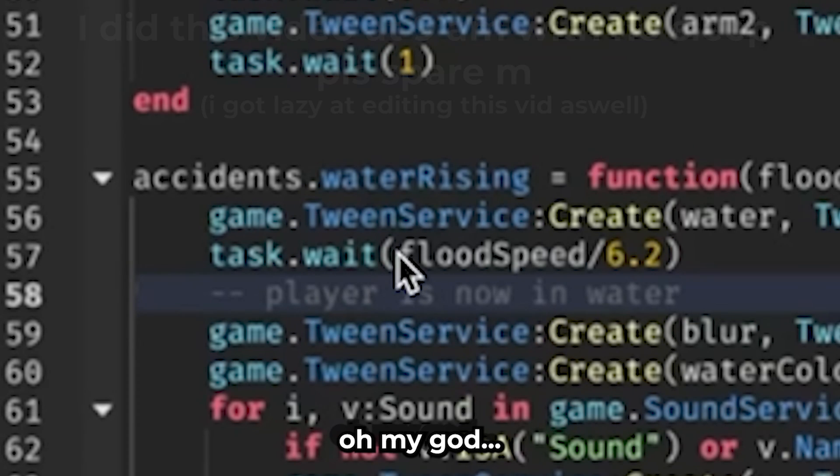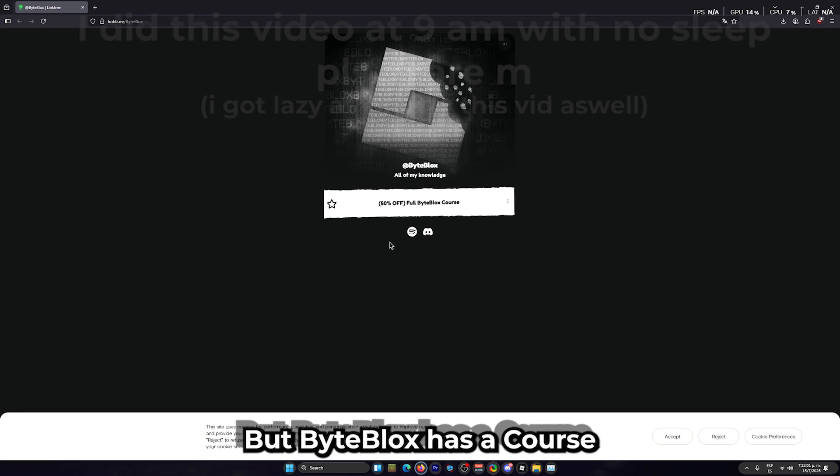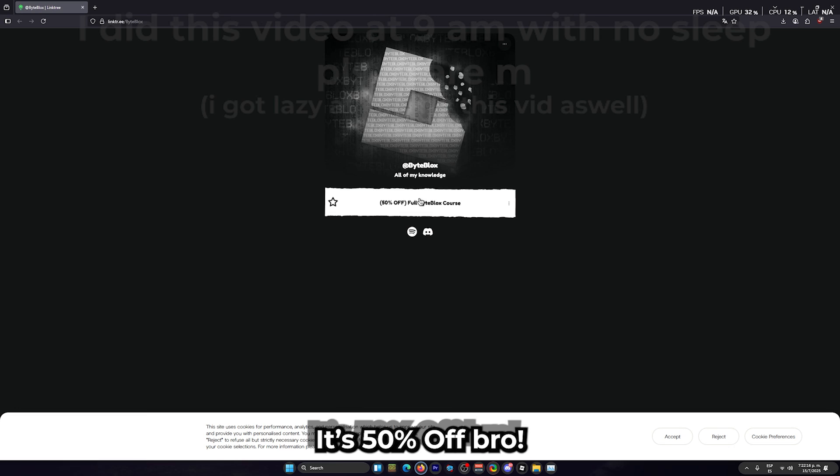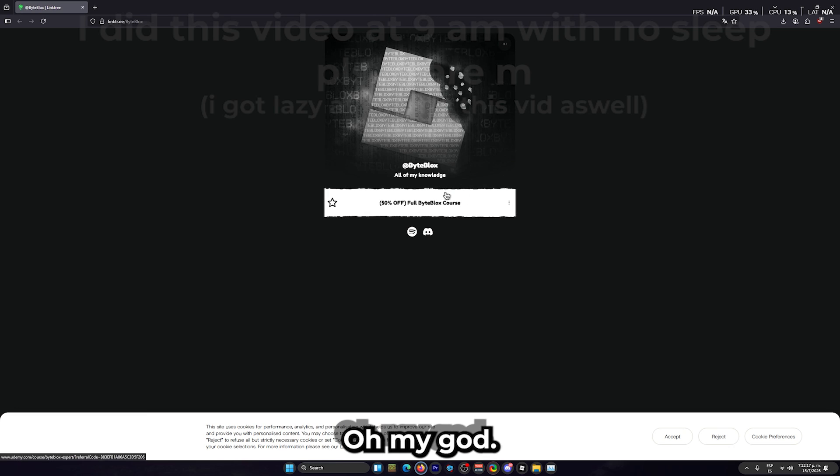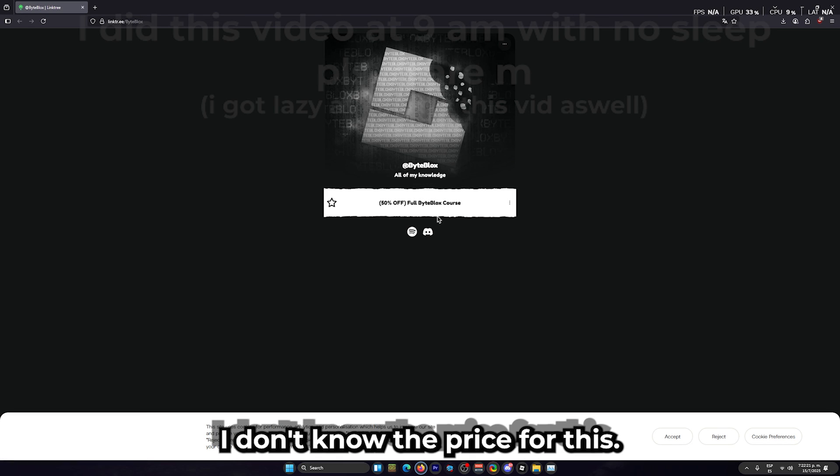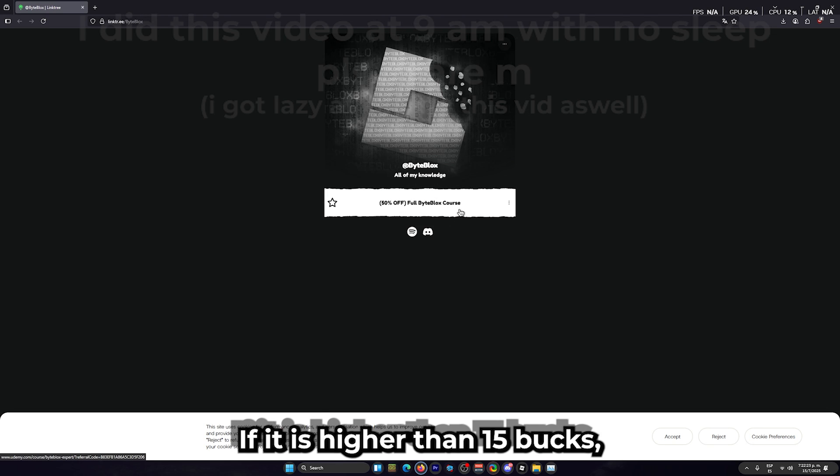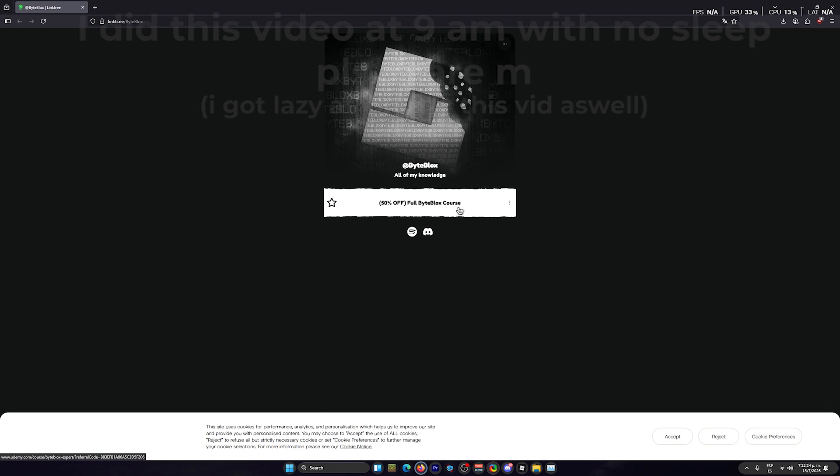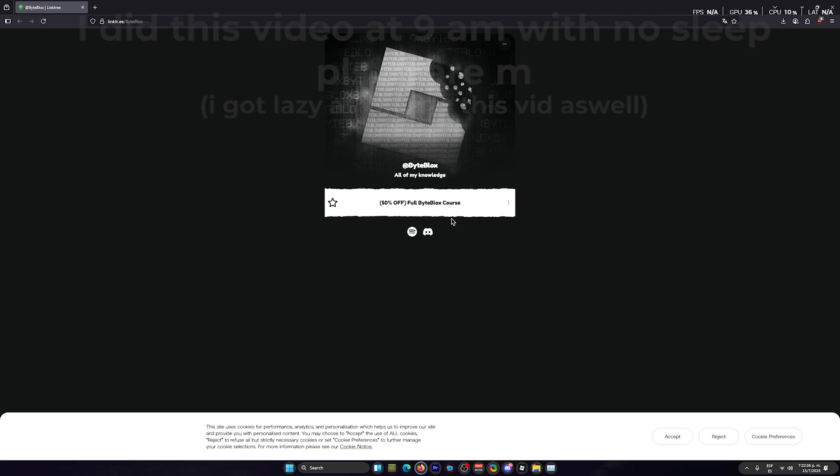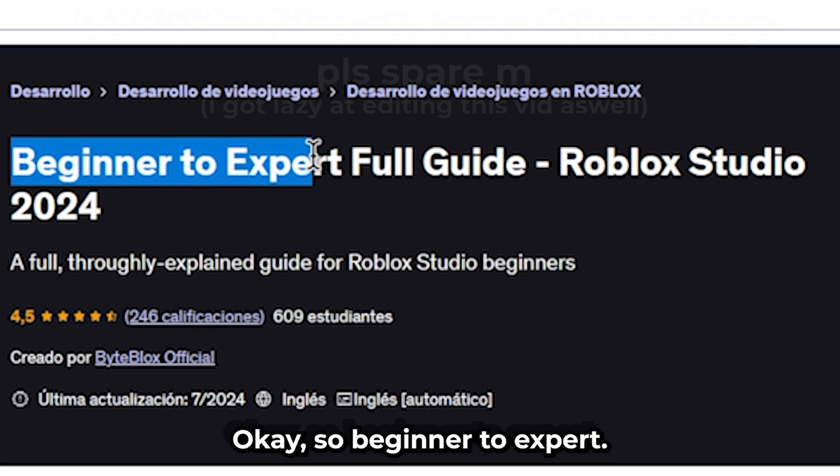Okay, so let's see the price. I don't know the price for this. If it's higher than 15 bucks, I'm gonna say it's a scam, I swear. Let's see. Okay, so beginner to expert - he's still a beginner, so this is wrong here. This is a scam.